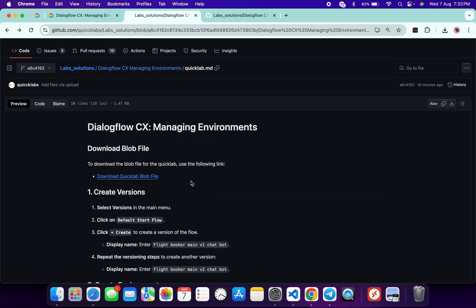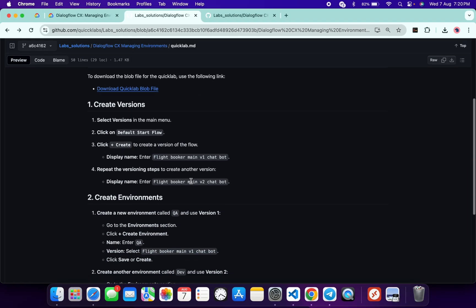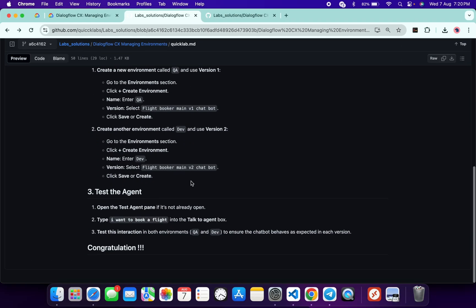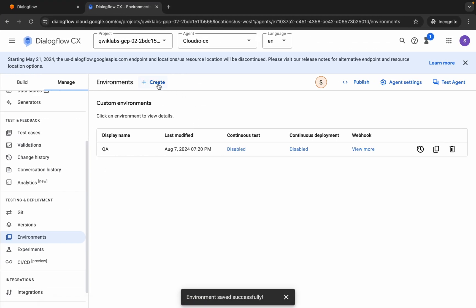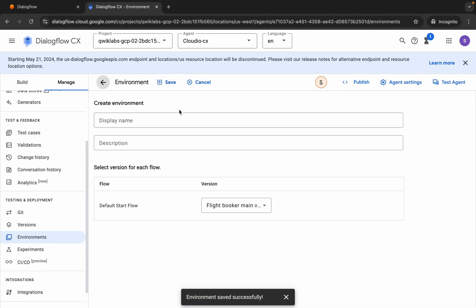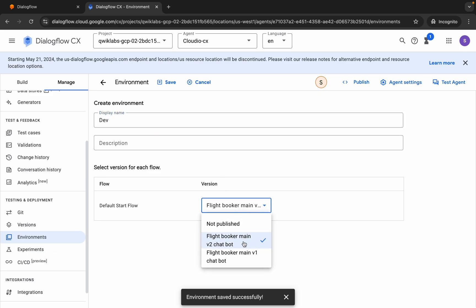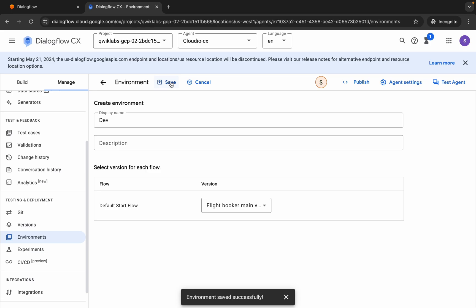Now we have to create a second environment. Scroll down and here you can see the second version name, copy that. Click on Create again and paste it. For the dev version, choose Version 2. If you do not follow this step you won't get the full score on the lab. Click Save.